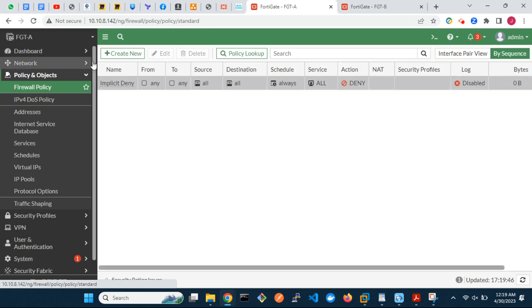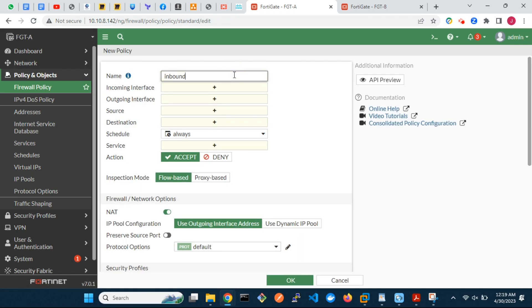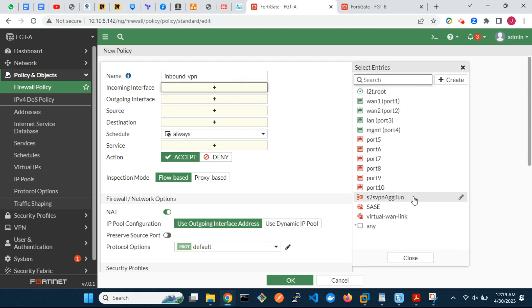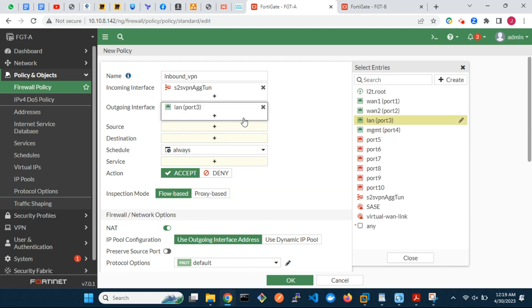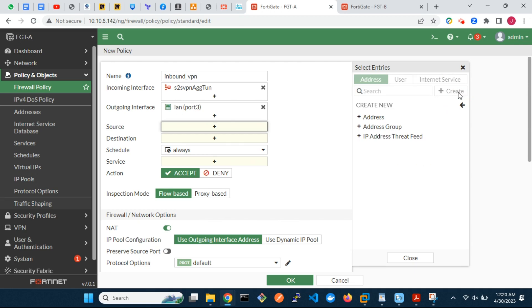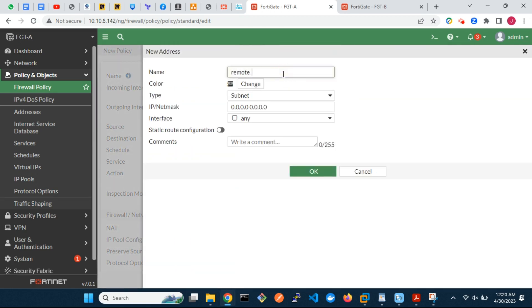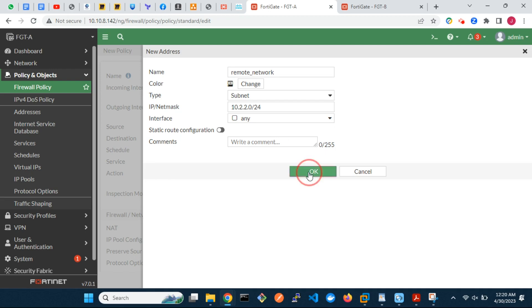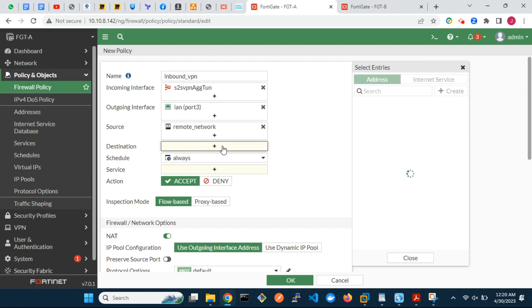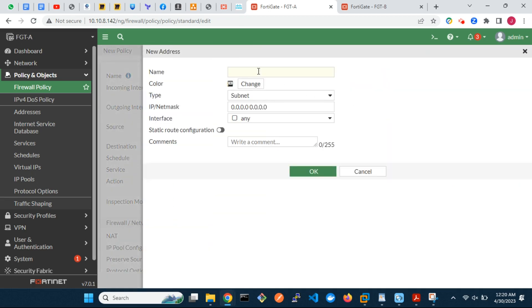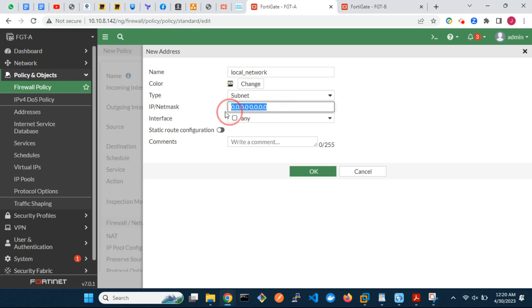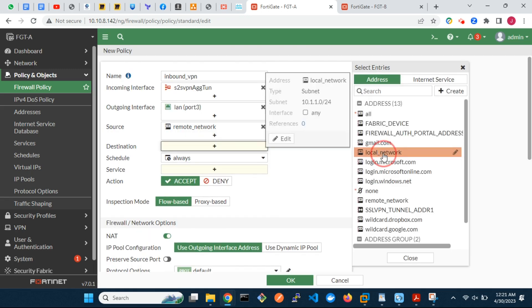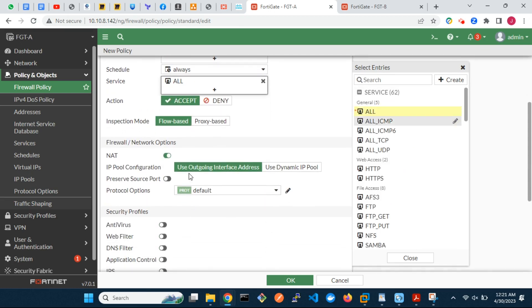Finally on FortiGate A, let's create two firewall policies — one for inbound traffic and the other for outgoing traffic.